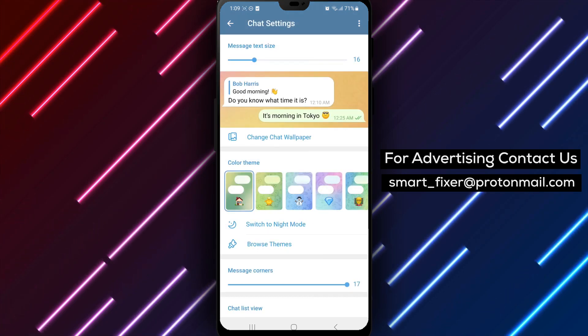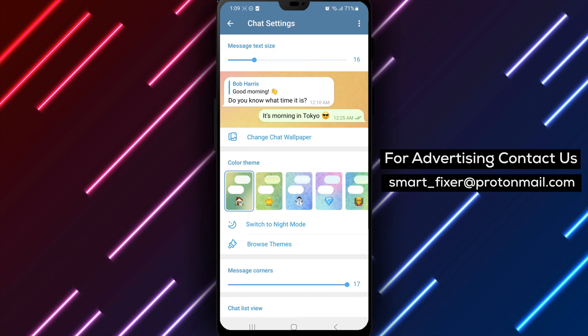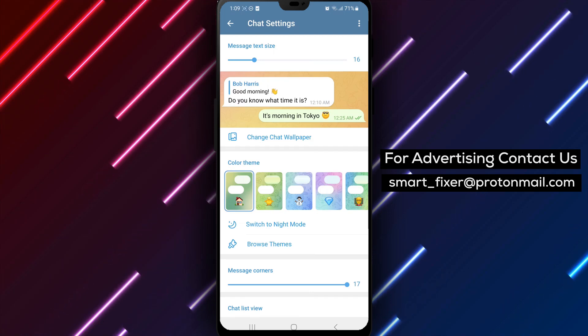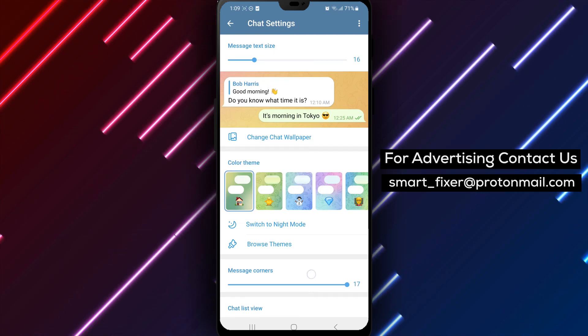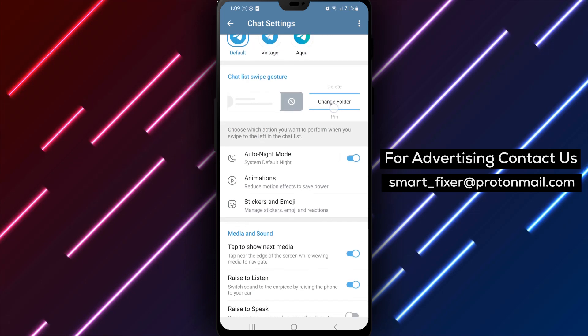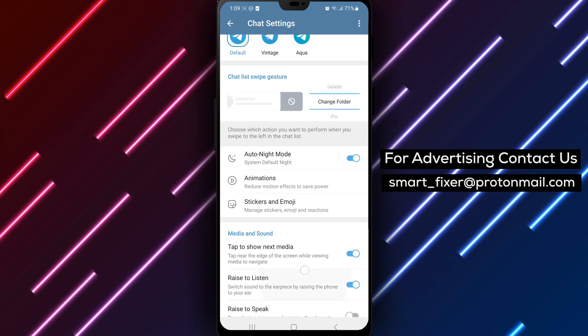Step 5. Within the Chat Settings section, continue scrolling down until you find Other Settings. Tap on it to access additional options.